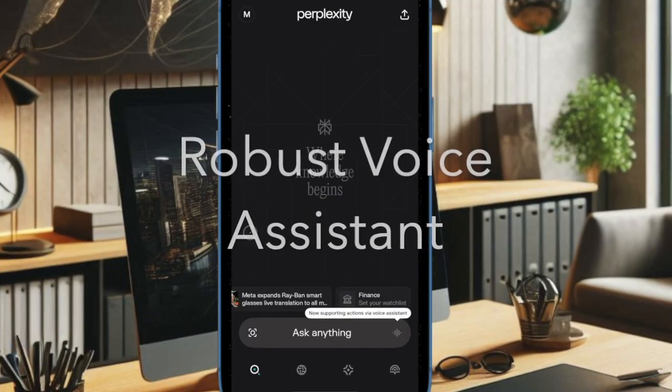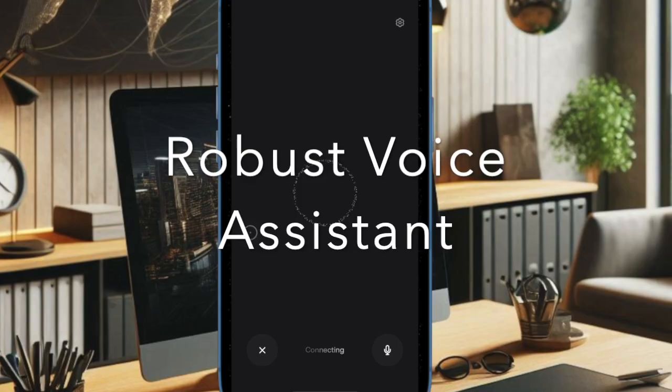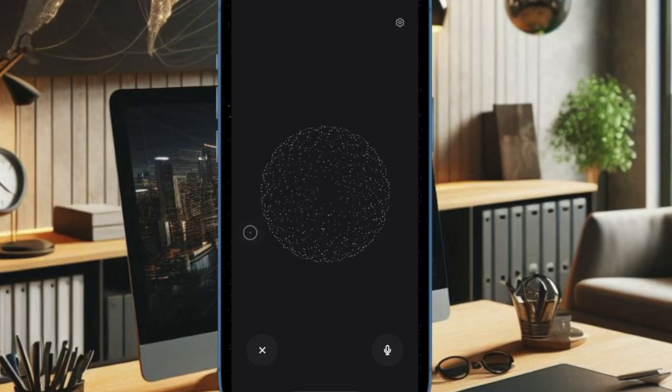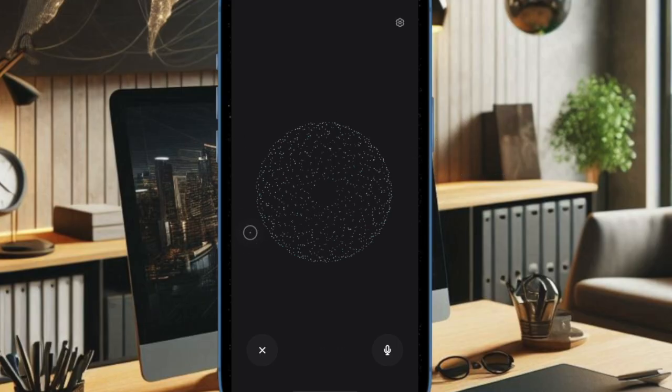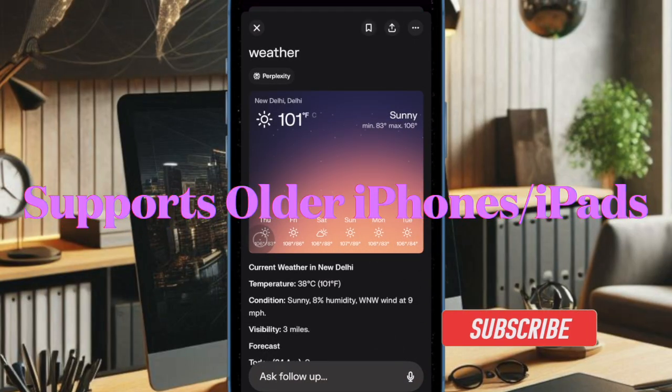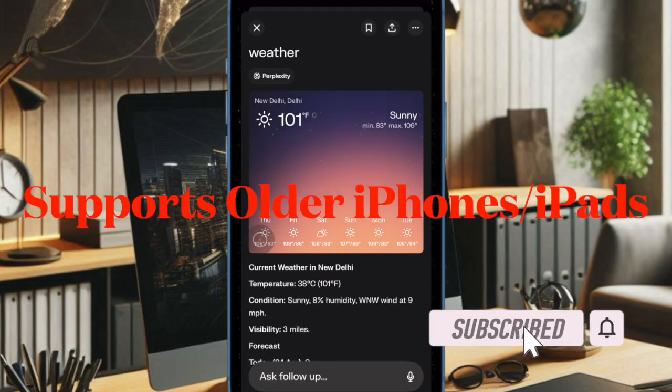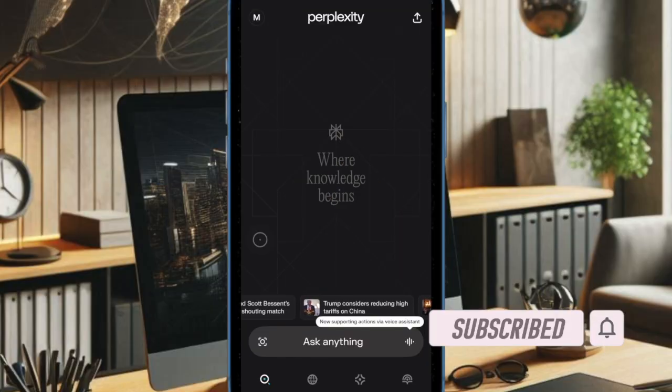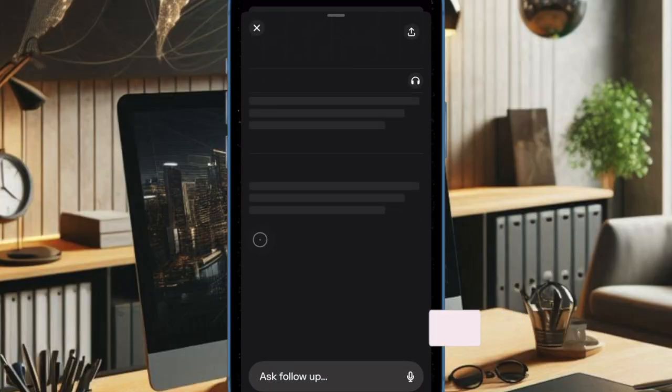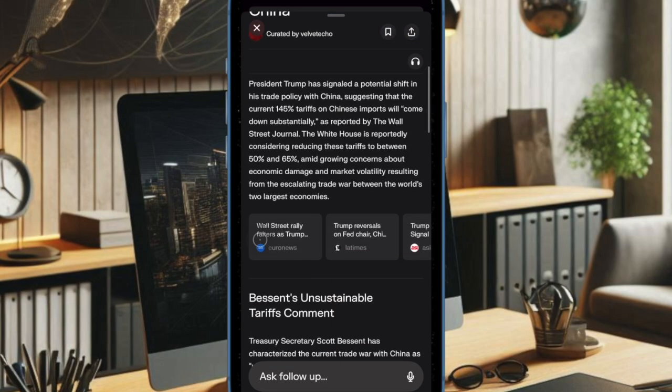Hey everyone, welcome back. Perplexity has rolled out a major update to its iOS app, introducing a powerful new voice assistant that brings conversational AI capabilities to a wide range of Apple devices, including older iPhones and iPads that don't support Apple Intelligence.